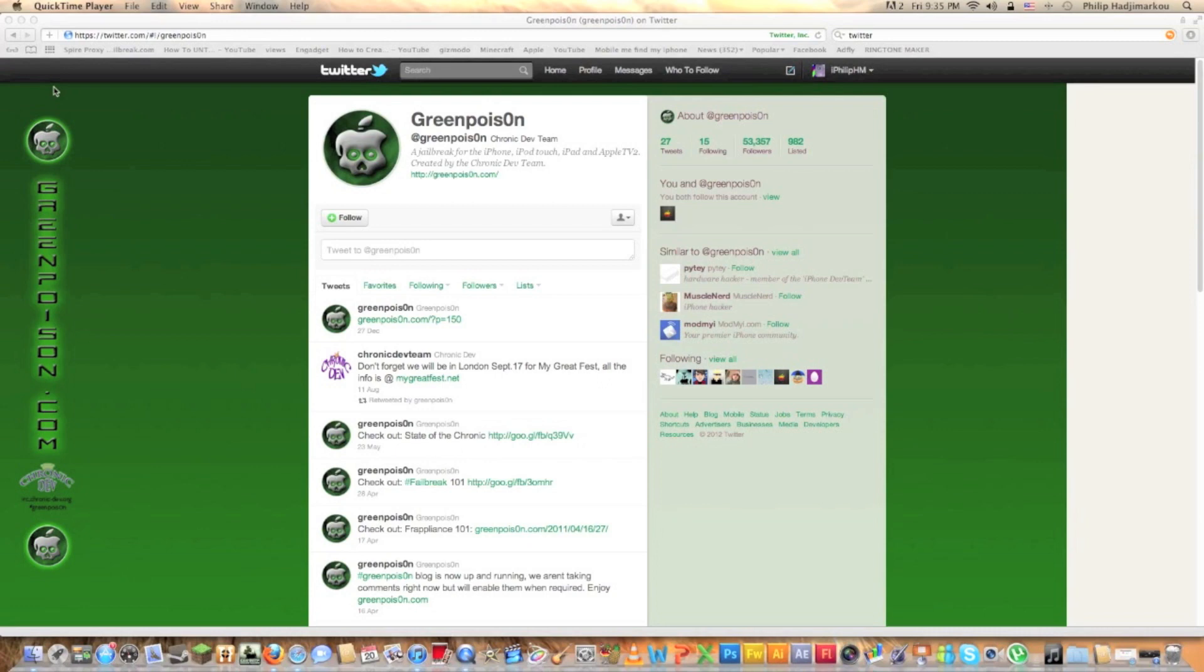But unfortunately because their servers are overloaded right now because lots of people are downloading this, I have another Mirror link down below.